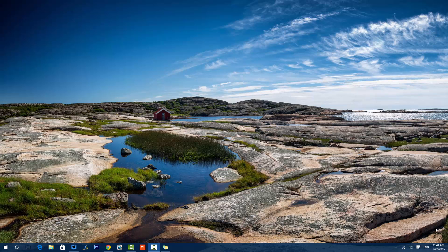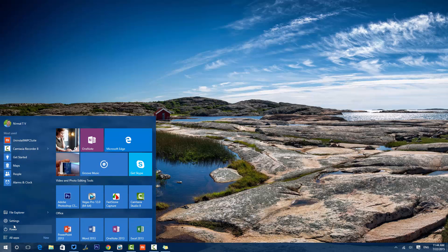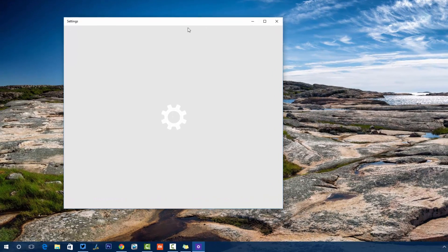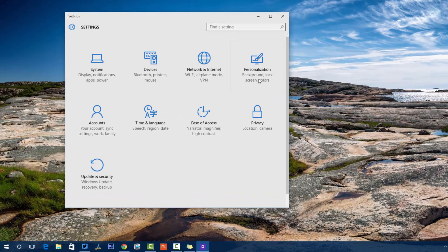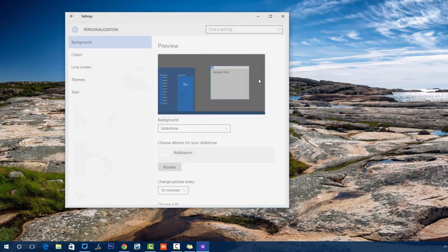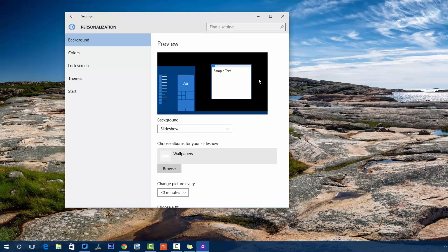Let's get started. I will first open the Settings — click the Start menu and click Settings. In the Settings menu we have this option called Personalization. You can see: Background, Lock Screen, Themes, Colors, and also the Start menu. Let's analyze these features one by one.